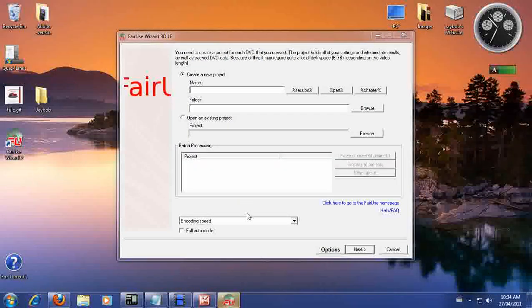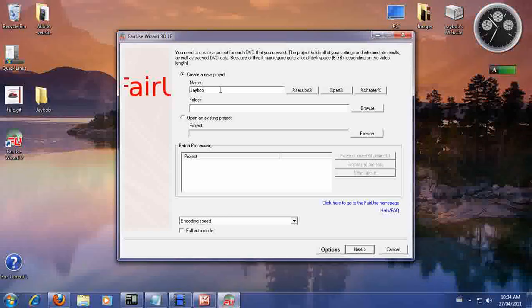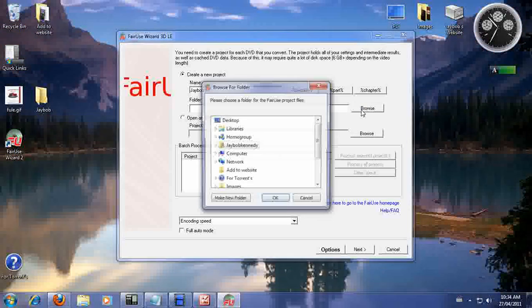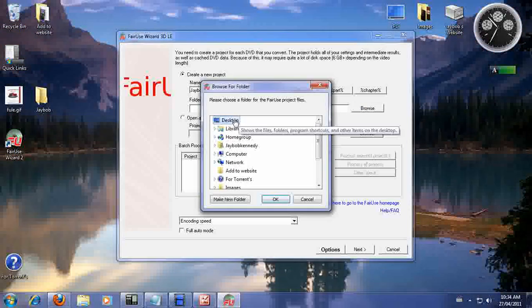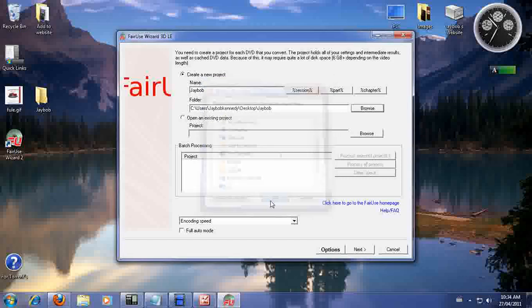Now this is where we're going to ask you to put your DVD into your DVD drive. Okay, if you don't have a DVD drive, you won't be able to convert movies. So you need a DVD drive. We're going to call the movie JBob. We're going to want to put this movie into our JBob folder that we created on our desktop.